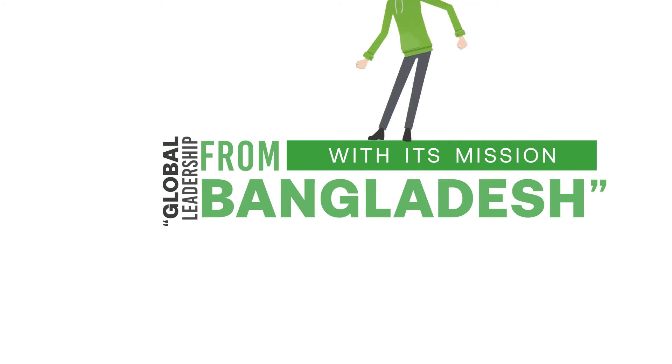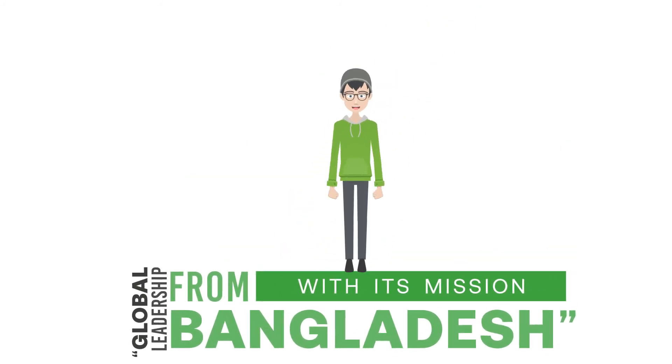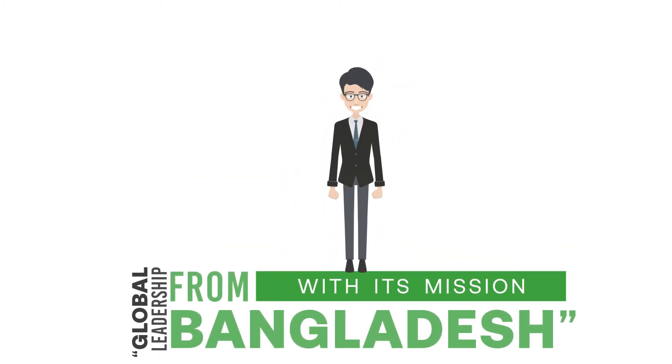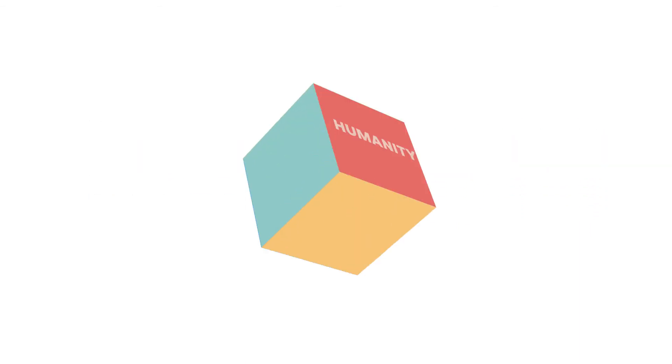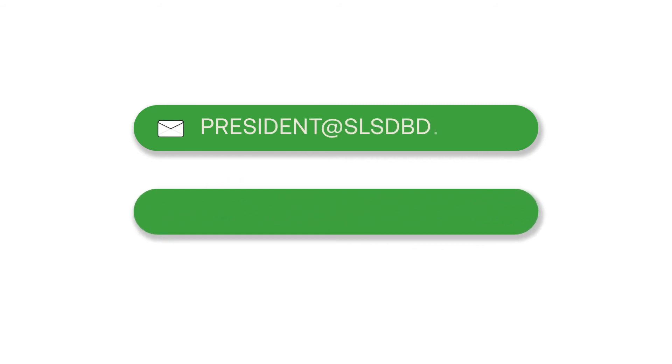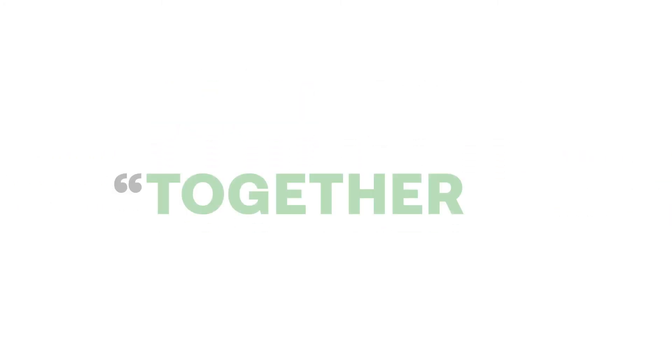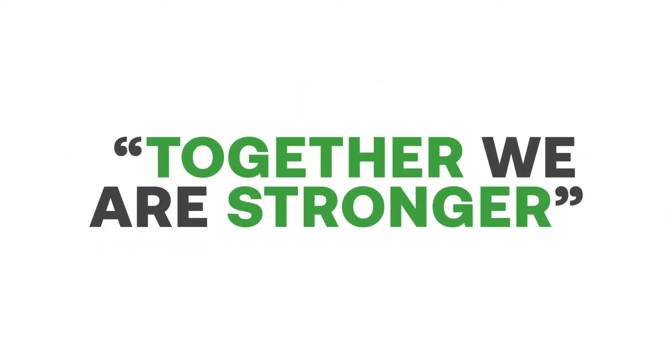its mission to empower people to enrich human lifestyle, having its values of humanity, integrity, and service. Please send your email to president@slsdbd.com or slsd@gmail.com and join now. Together, we're stronger.